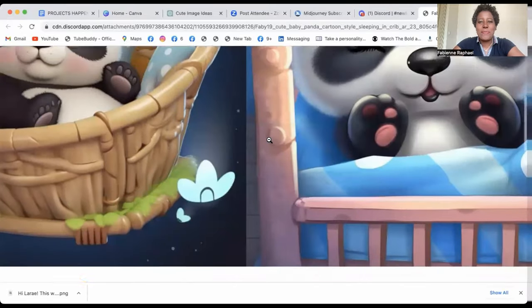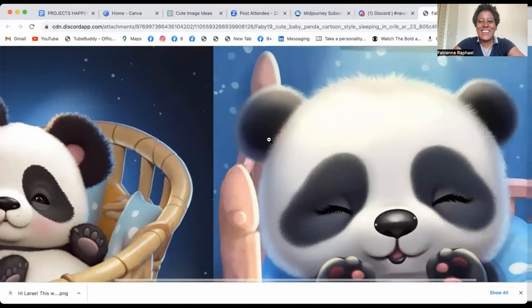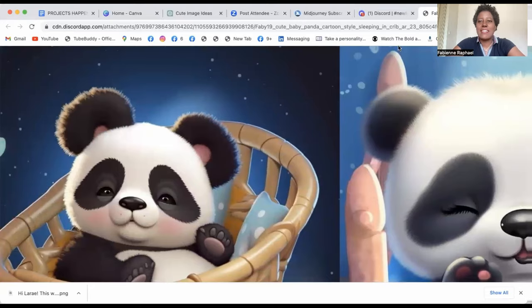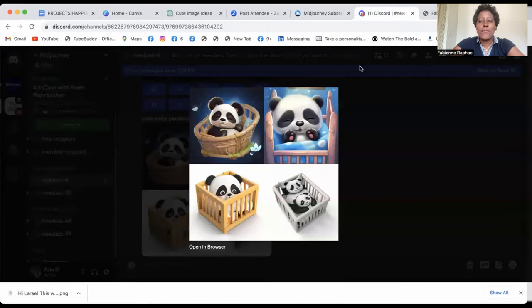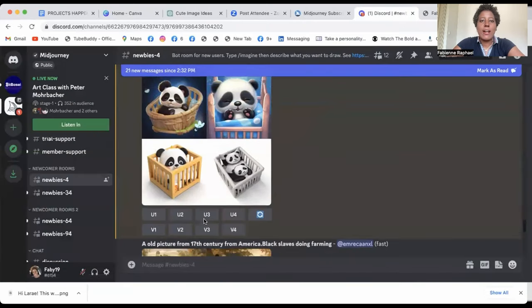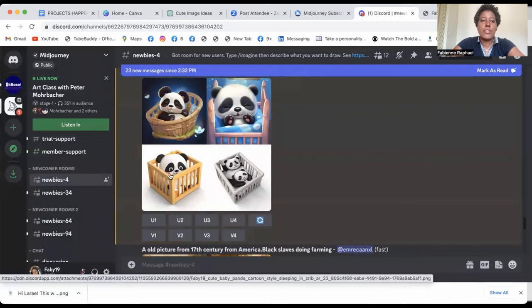And see these cute baby pandas? Oh my god, they're so cute. Like bigger like this? Oh my god. I actually like the first and the second one. So to know exactly what numbers they are. So that's number one, number two, number three, number four.